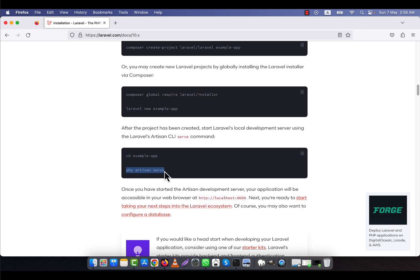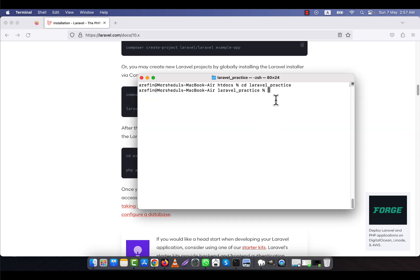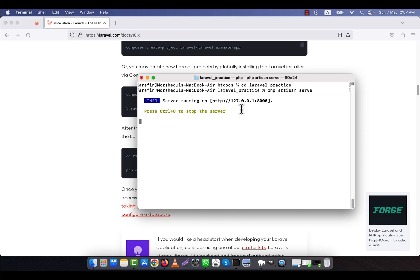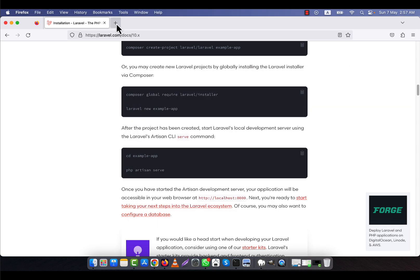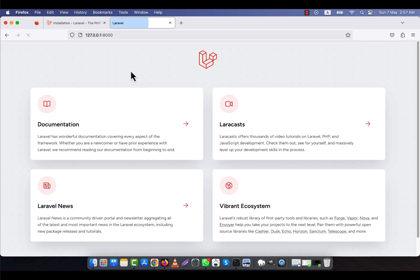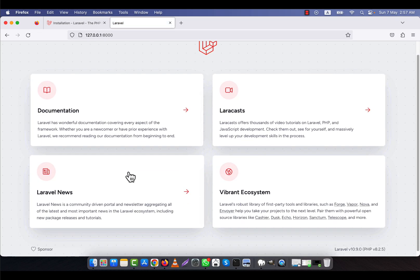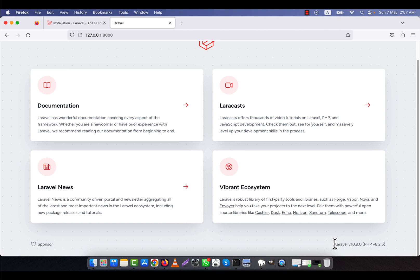Here I will write the command 'php artisan serve'. Make sure that Composer is installed on your computer — if Composer is not installed, the php artisan command will not work. So I type 'php artisan serve' and press Enter. You will see that a development server is now running. I copy the local server URL, paste it into my browser, and the Laravel main home page appears. At the bottom you can see Laravel version 10.9 has been installed.